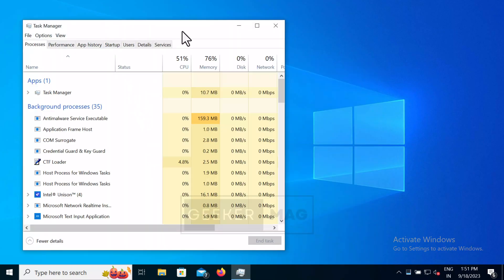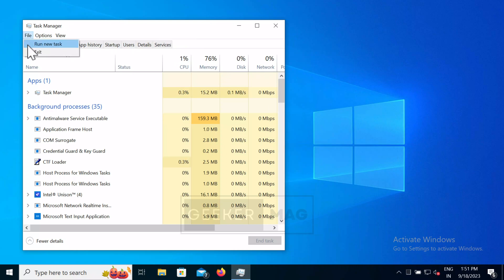In the task manager window, click on file, run new task.